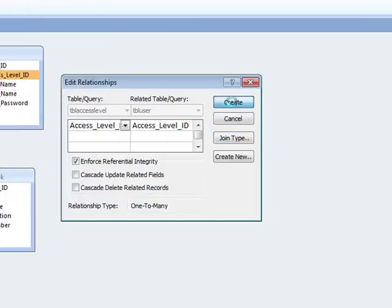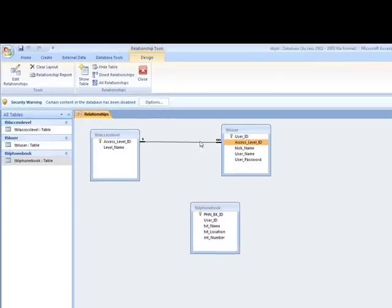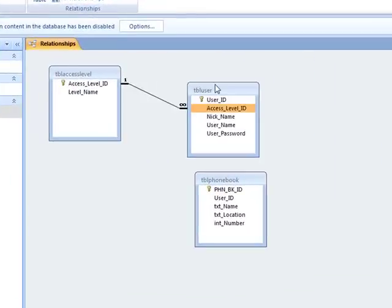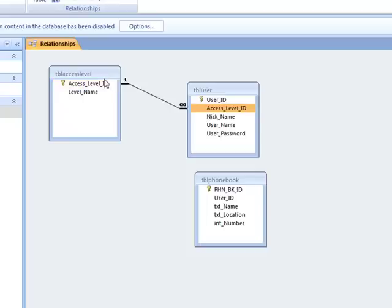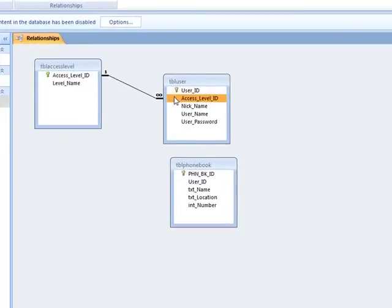And create. The reason we're creating this relation is so when the user wants to sign up as a new user, it will automatically give them access level two, which is visitor.